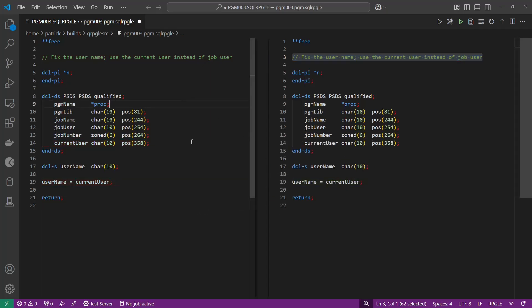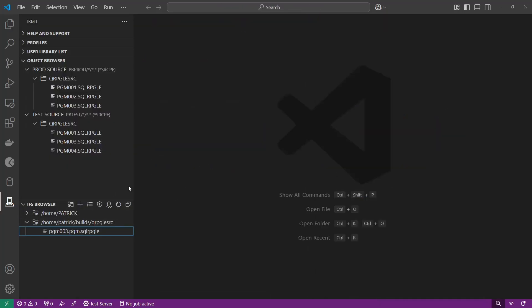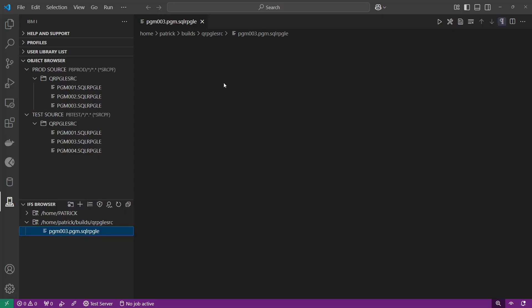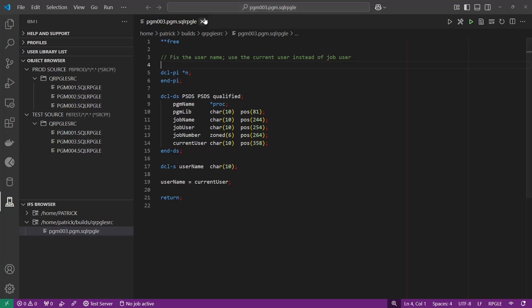I'll go ahead and save this one, close that out, and open this program up — it should now match what I have in my test library.